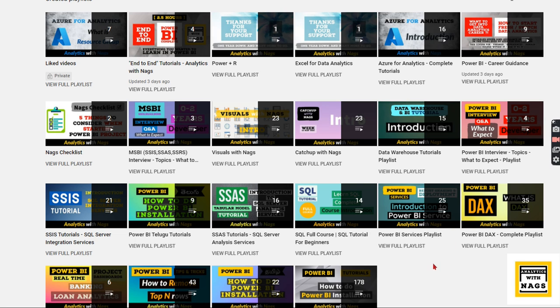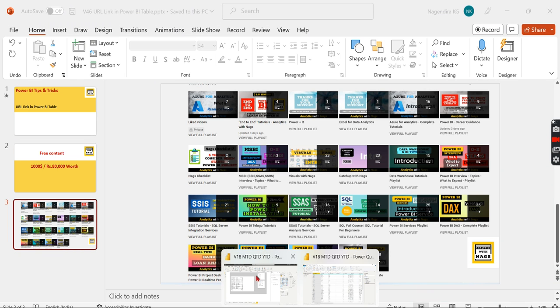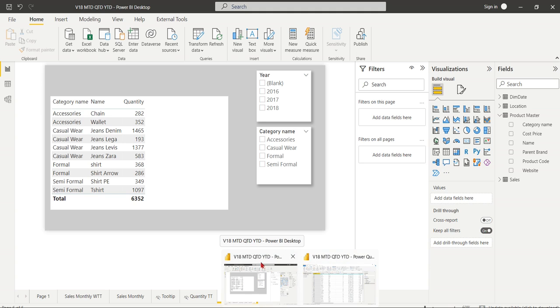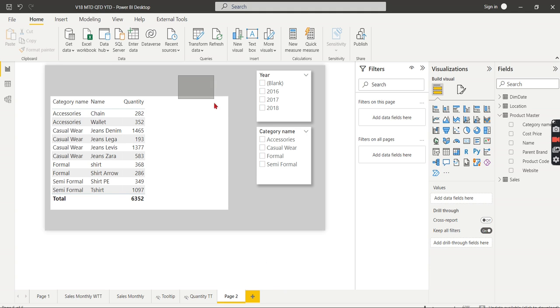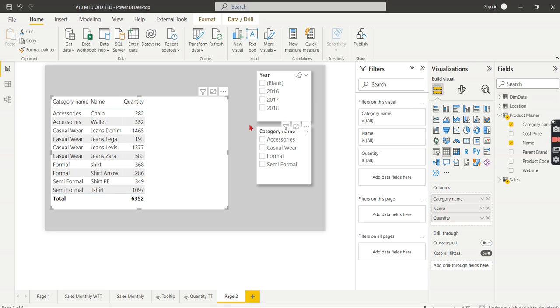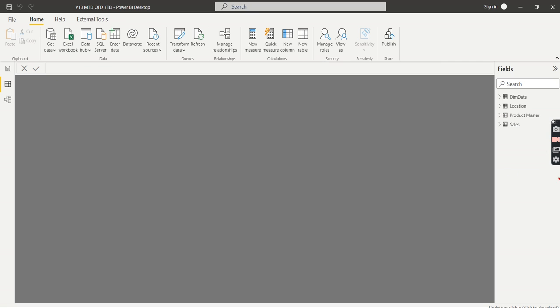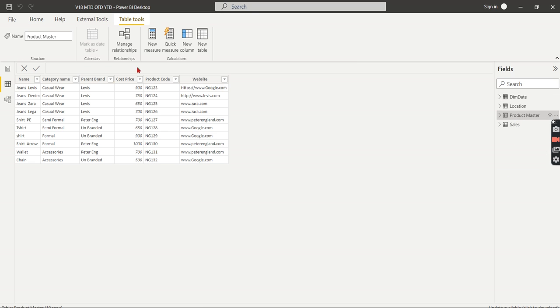Let's begin our today's topic. So we are in Power BI now and you can see it's a simple table information where you have a product, the category, and quantity. Basically what I want to do is these products contain different websites and I want to click on it and then navigate. Obviously you might have guessed this is the product master which contains the respective websites.